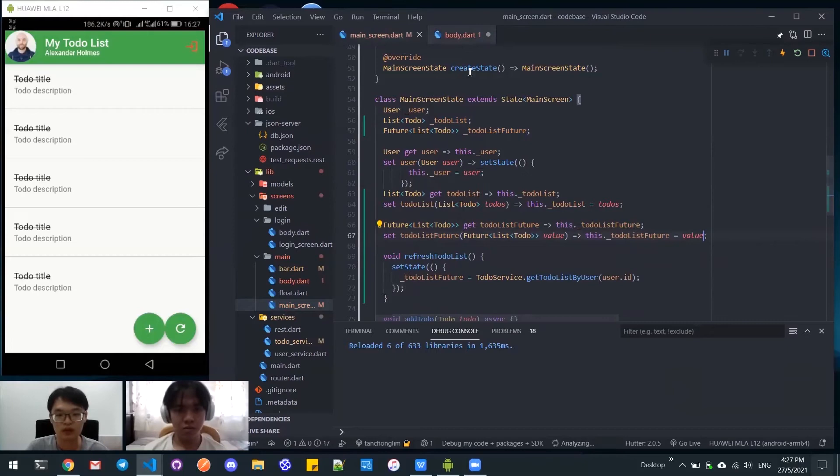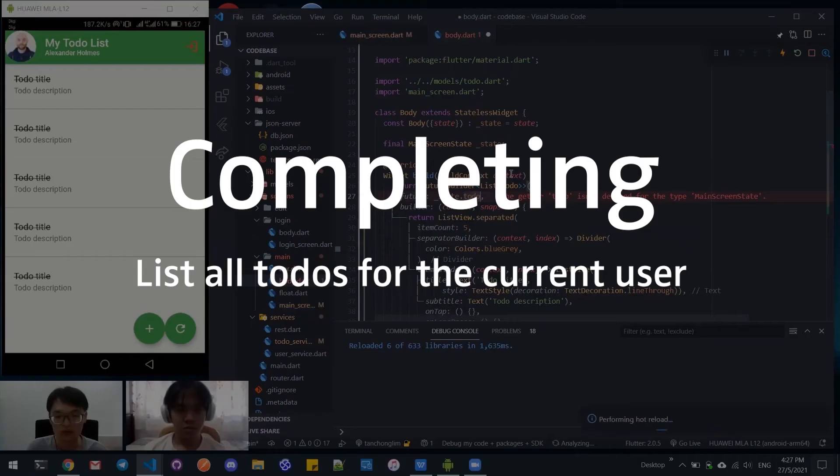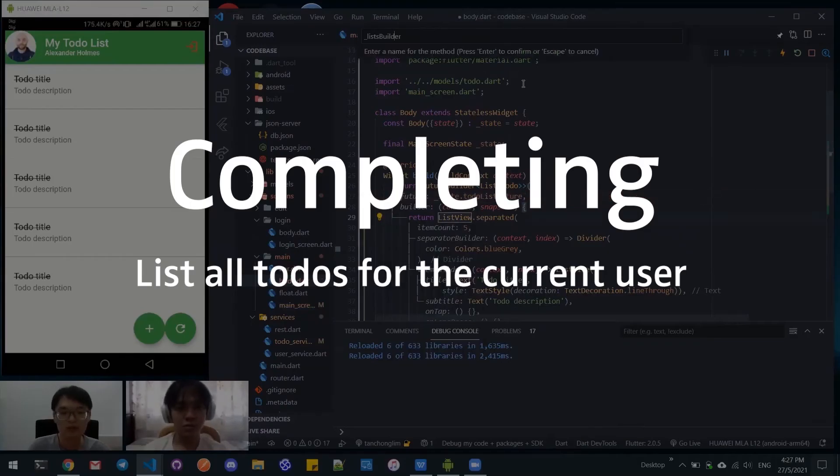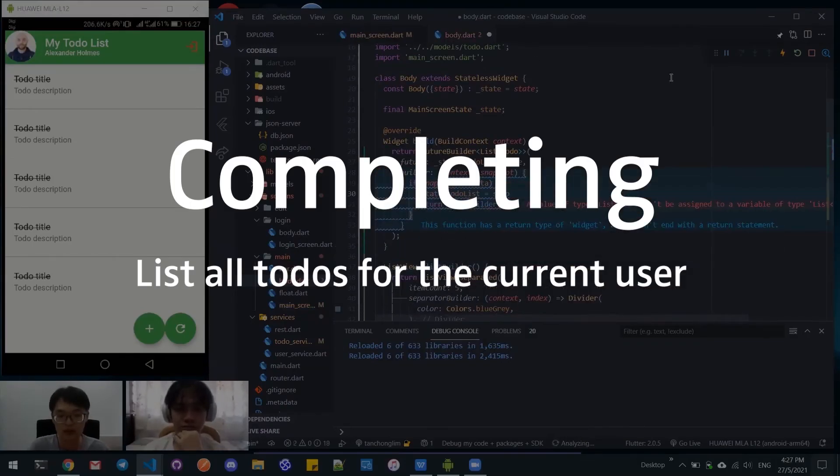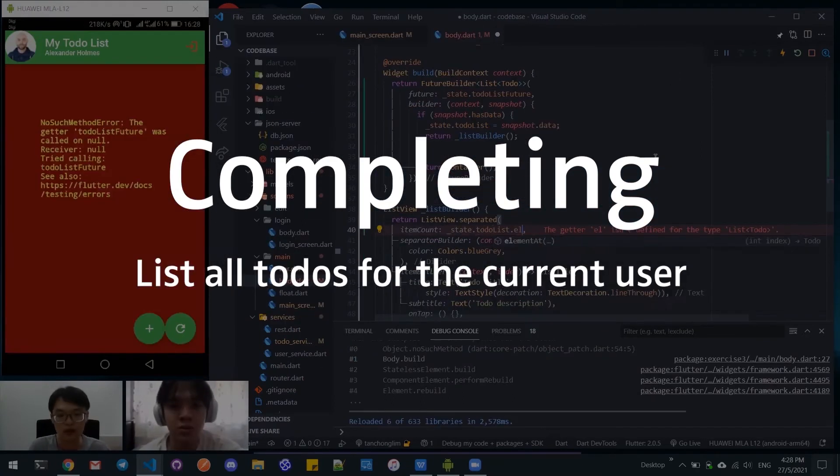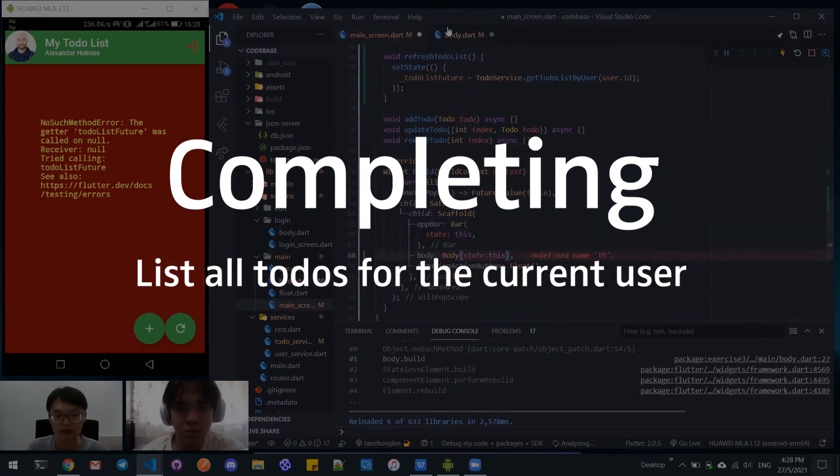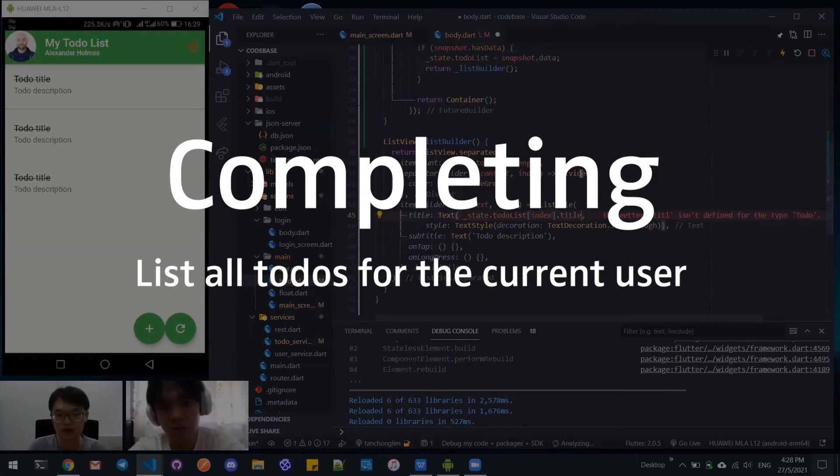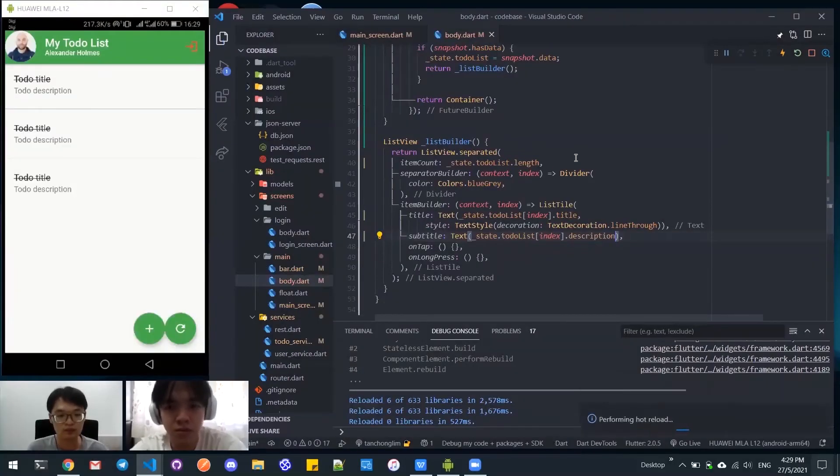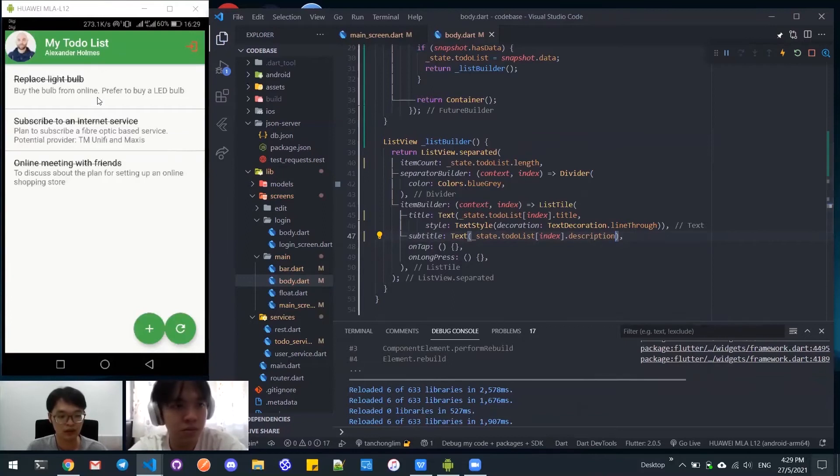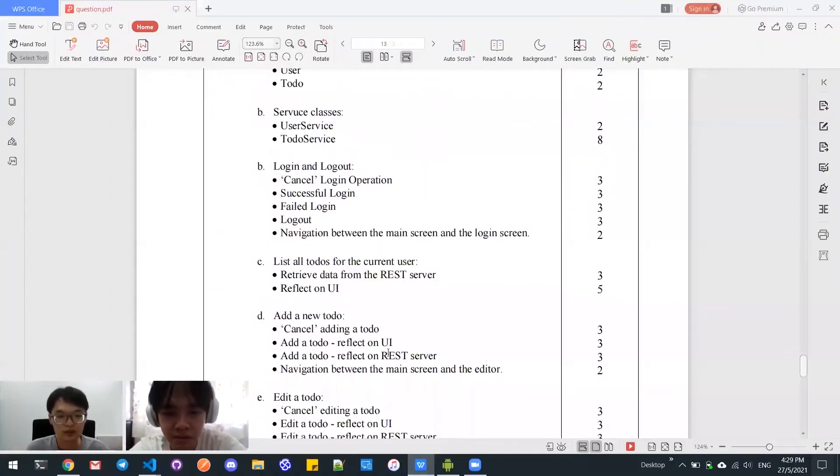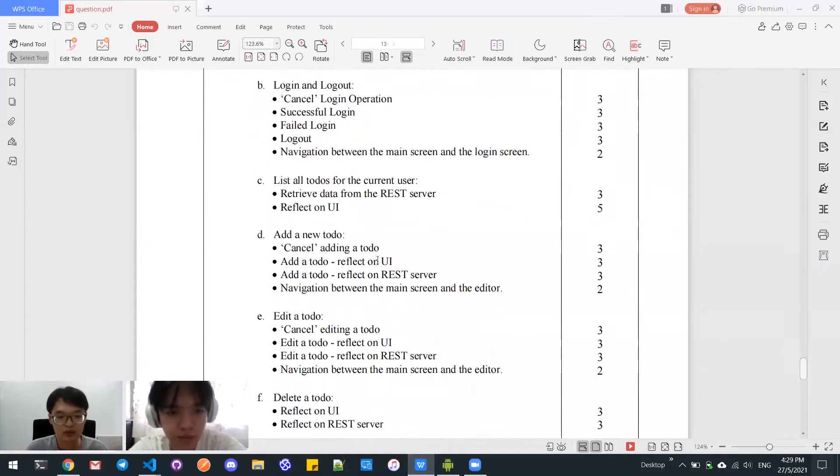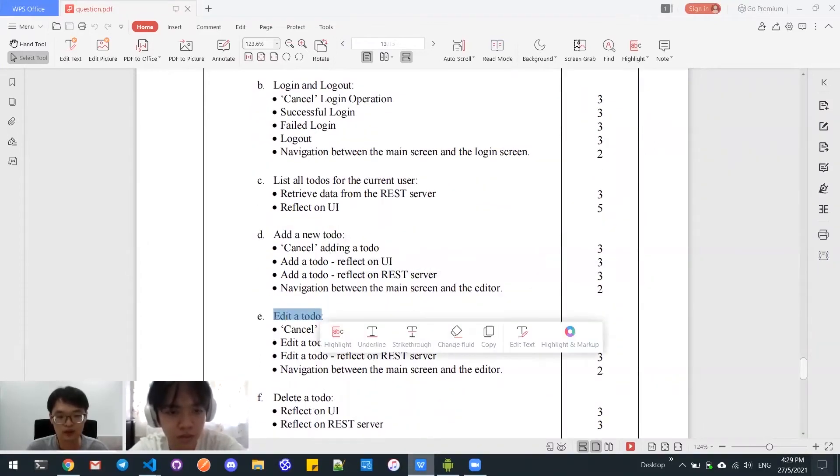It works perfectly. Now we will proceed with add new todo and then edit a todo.